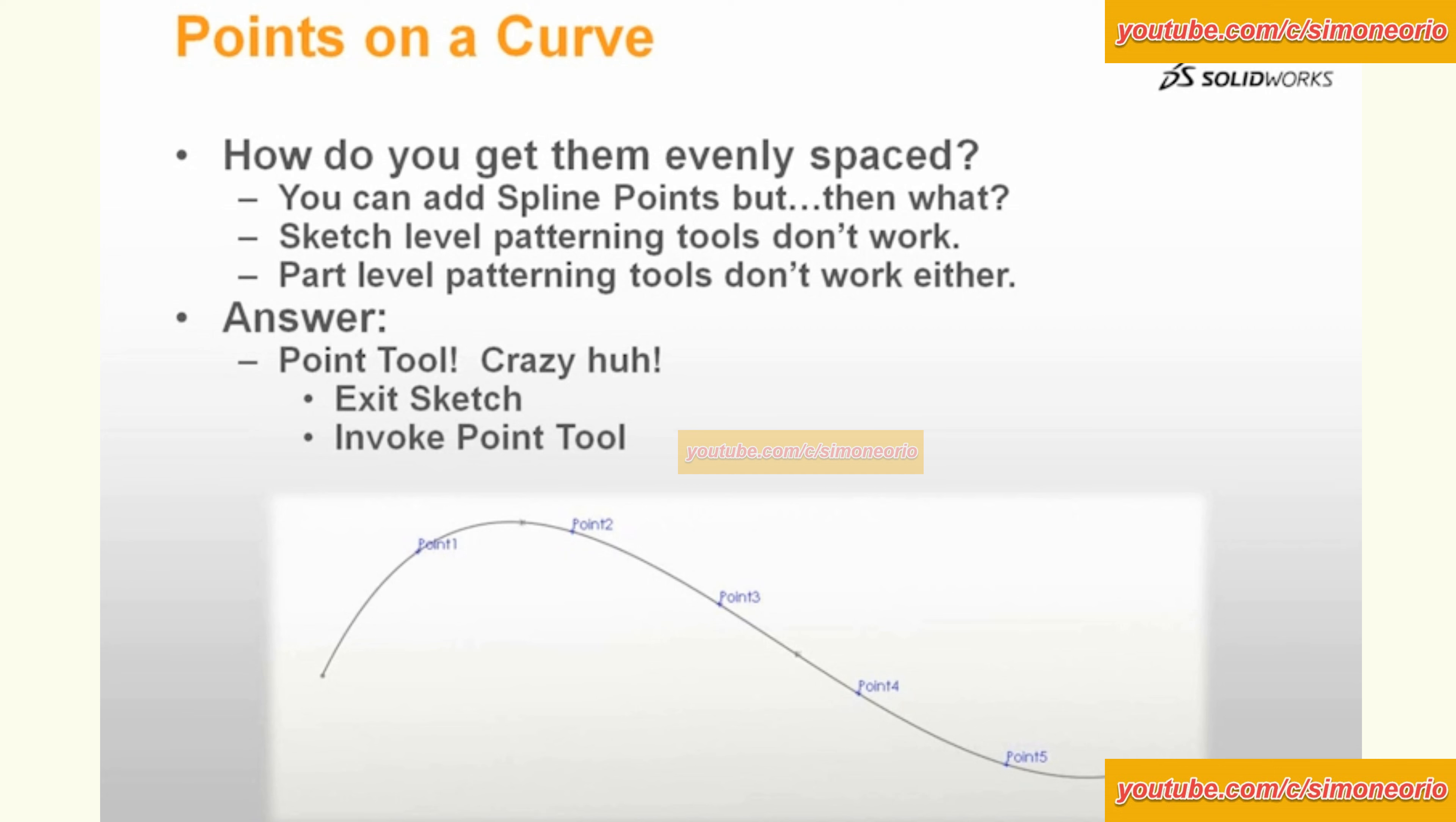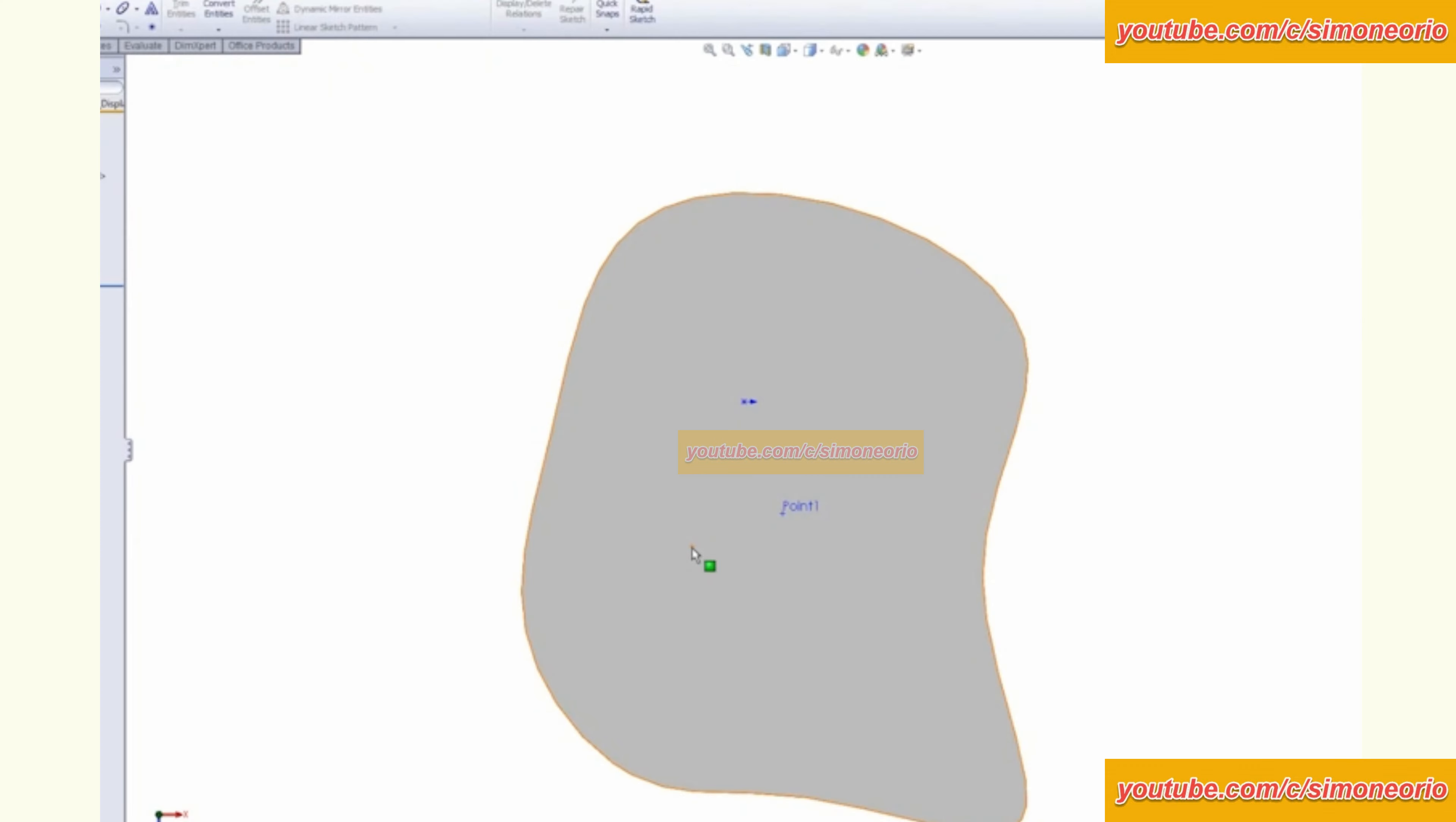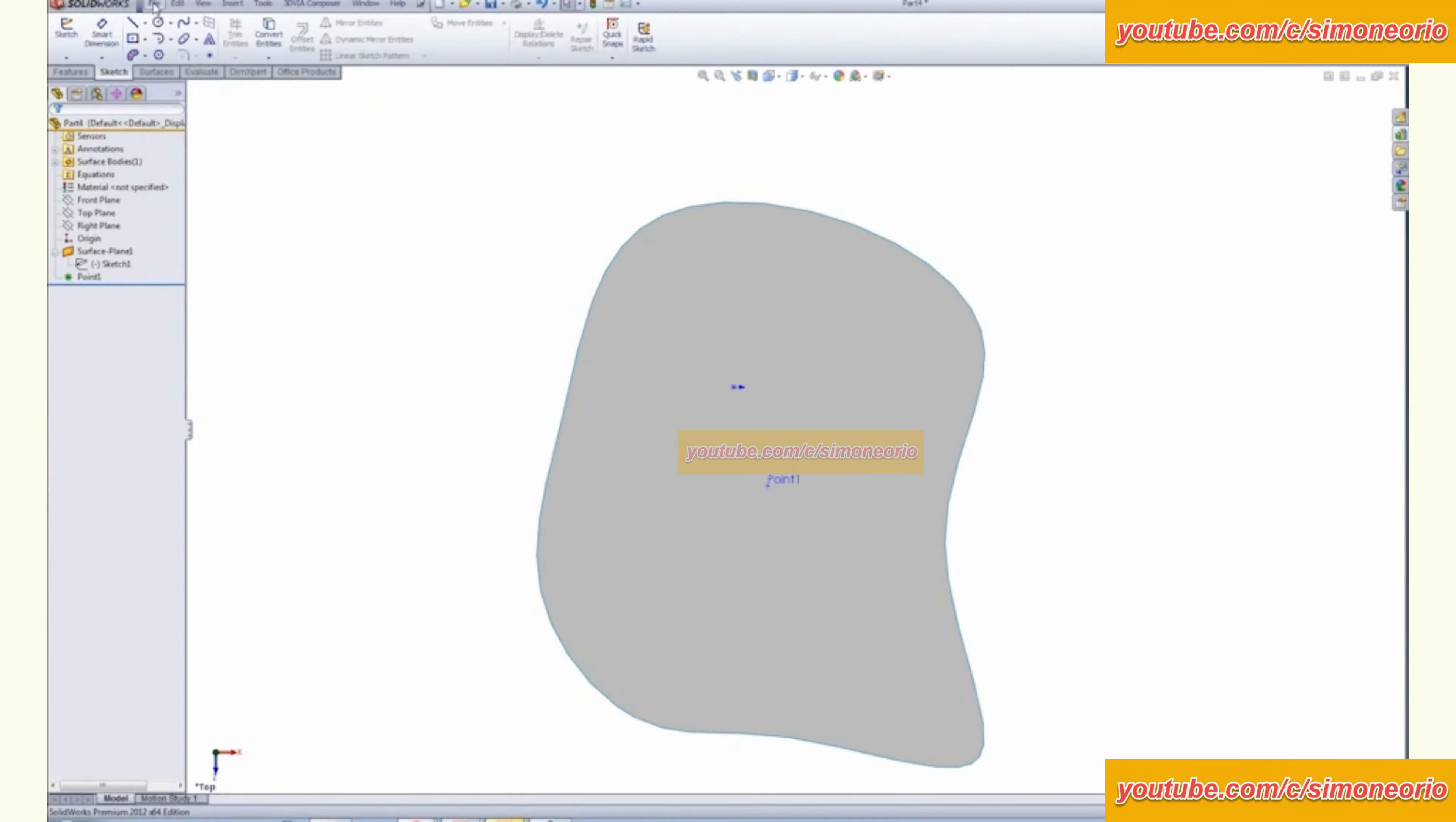So one of the things that you can do is to again utilize that point tool. I know it's crazy, but that point tool is extremely handy. So let's go back to our SOLIDWORKS and I'll sketch up a part like that.